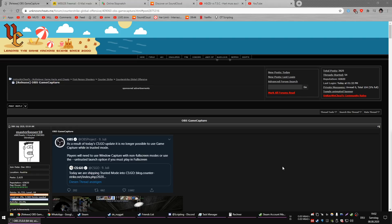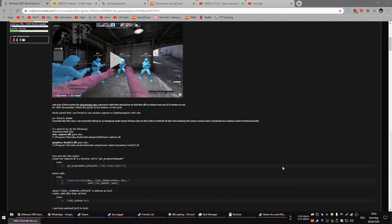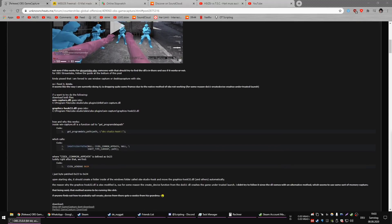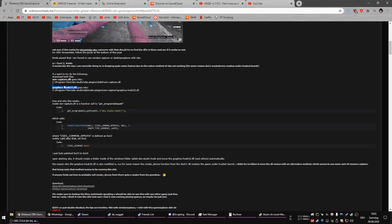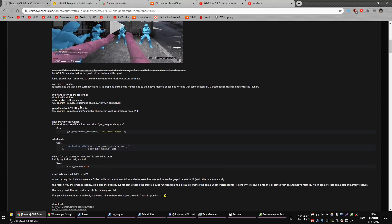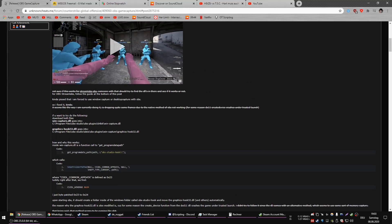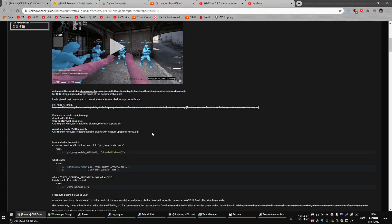If you want to download it, you can go to unknowncheats — the link is in the description — and you can just download it and follow the instructions. You click on the download link, you get these two DLLs in the zip or RAR, and then you just exchange them, restart OBS, and everything should work just fine.